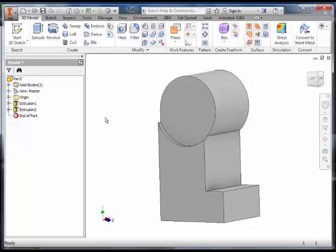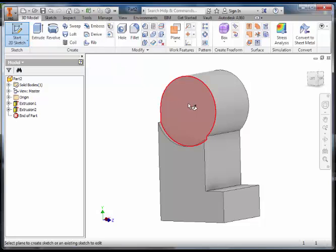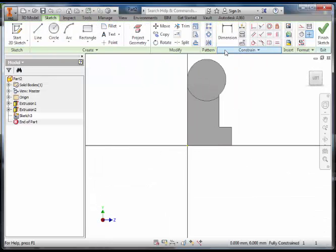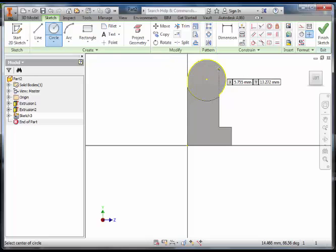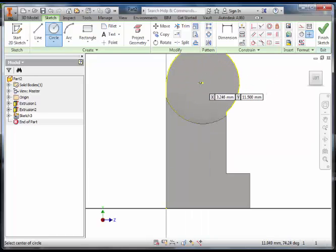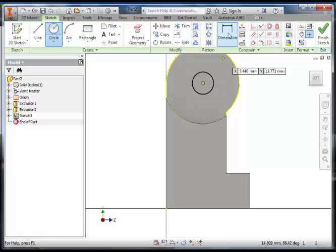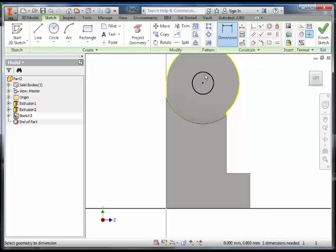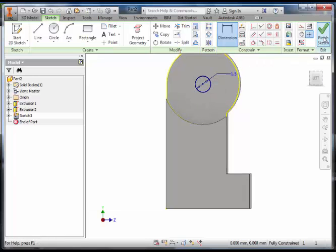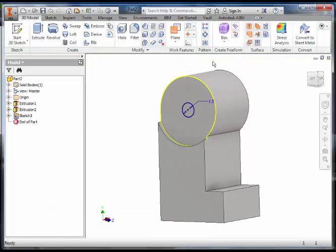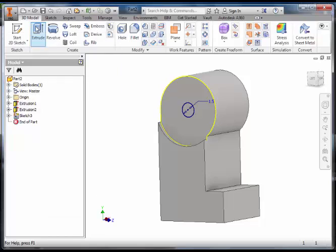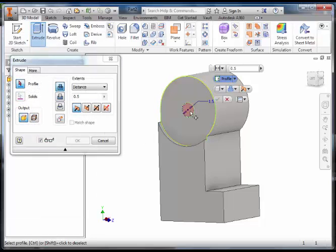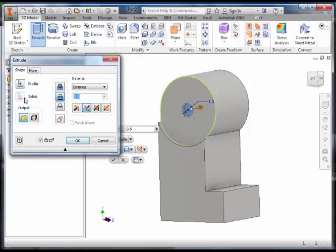To join it onto the waist and the wee bar that sticks out, select sketch and the circle again. Project the geometry of the bigger circle. Select circle. Dimension 1.5. Finish the sketch. Select extrude again. Select the small circle. Extrude subtract again, only this time 3 millimeters.